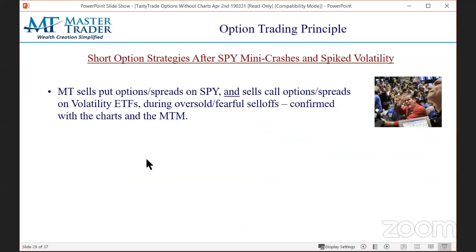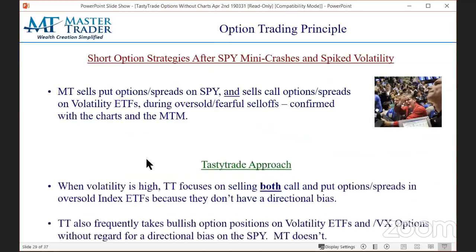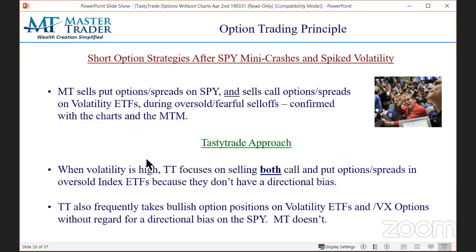Next principle: shorting options after little mini crashes in the Spiders. We sell puts on the Spiders and calls on volatility ETFs after sell-offs — similar to the chart I showed you with market internals in alignment. TastyTrade says: when volatility is high they sell both call and put options and spreads because they don't have a directional bias. I think that's like the guy blindfolded driving off the cliff, and I'm going to show you an example to prove it.